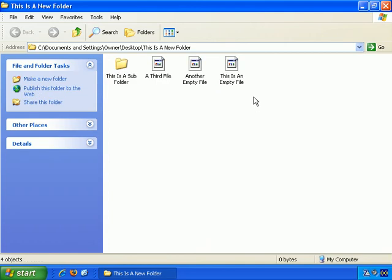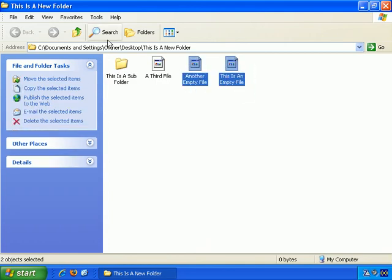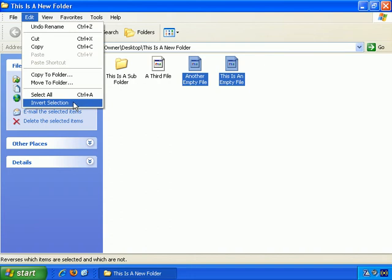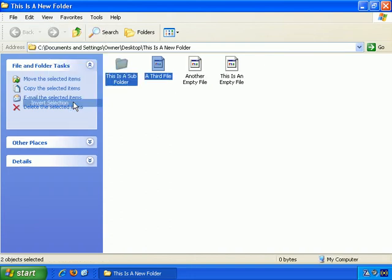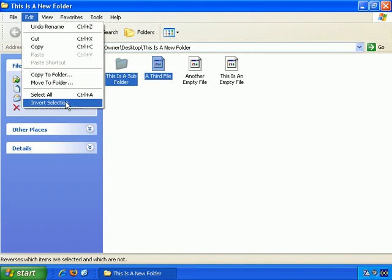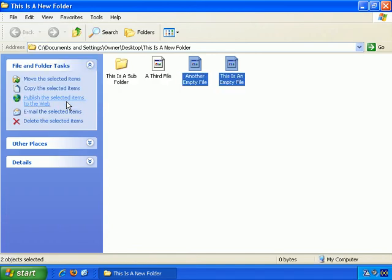As an alternative, let me just select two of them. You can also do Edit, Invert Selection, and it will basically reverse the selection. It will deselect these two, and select these two. So Invert Selection — see what it does there. If I do it again, you can observe the selection switching.